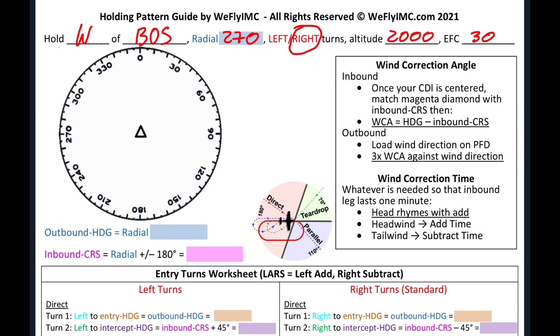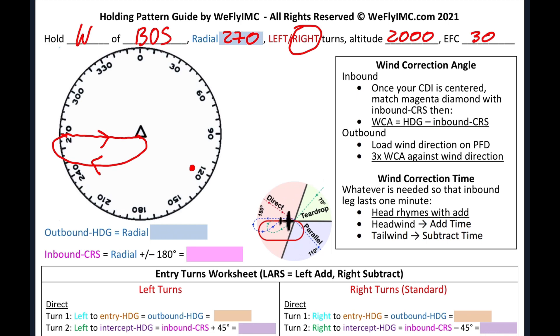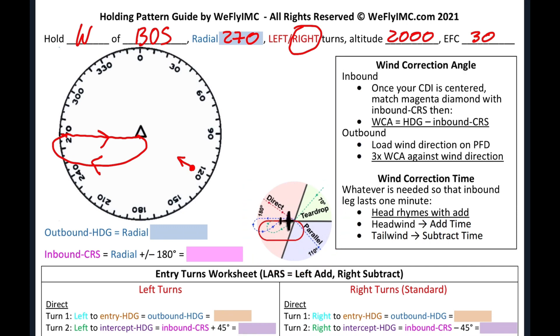The very first thing we want to do after receiving a holding clearance is always to draw out the hold. So that's what this compass rose is for. Let's say we know that we're inbound from the 120 radial heading 300. So that means we are here flying this direction. This little image here will help us determine that we're going to execute a parallel entry. So we'll keep that in mind for now.